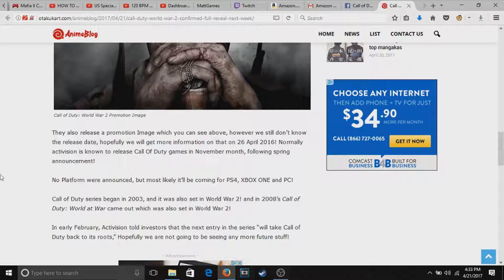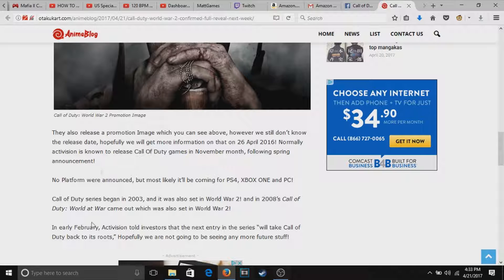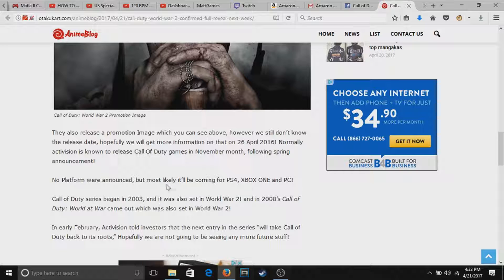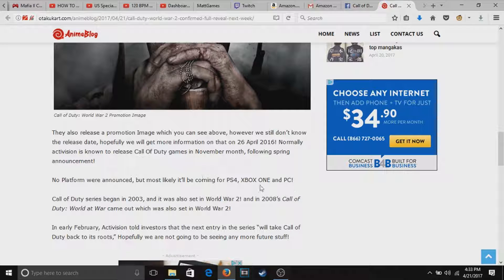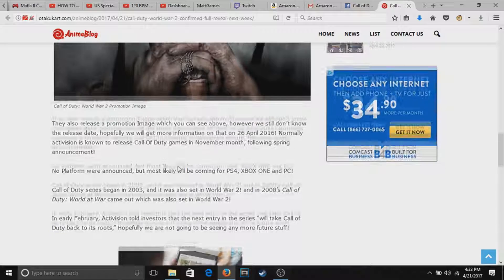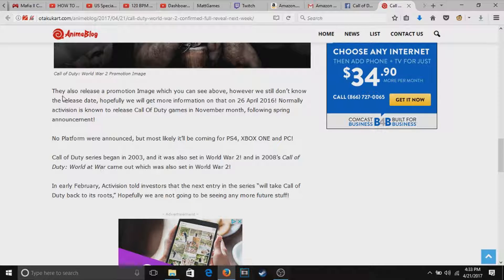There's some stuff here you can read, I'm not going to read it all but you guys can check it out. They don't know what platform it is announced yet, but likely PS4, Xbox One, PC like always.